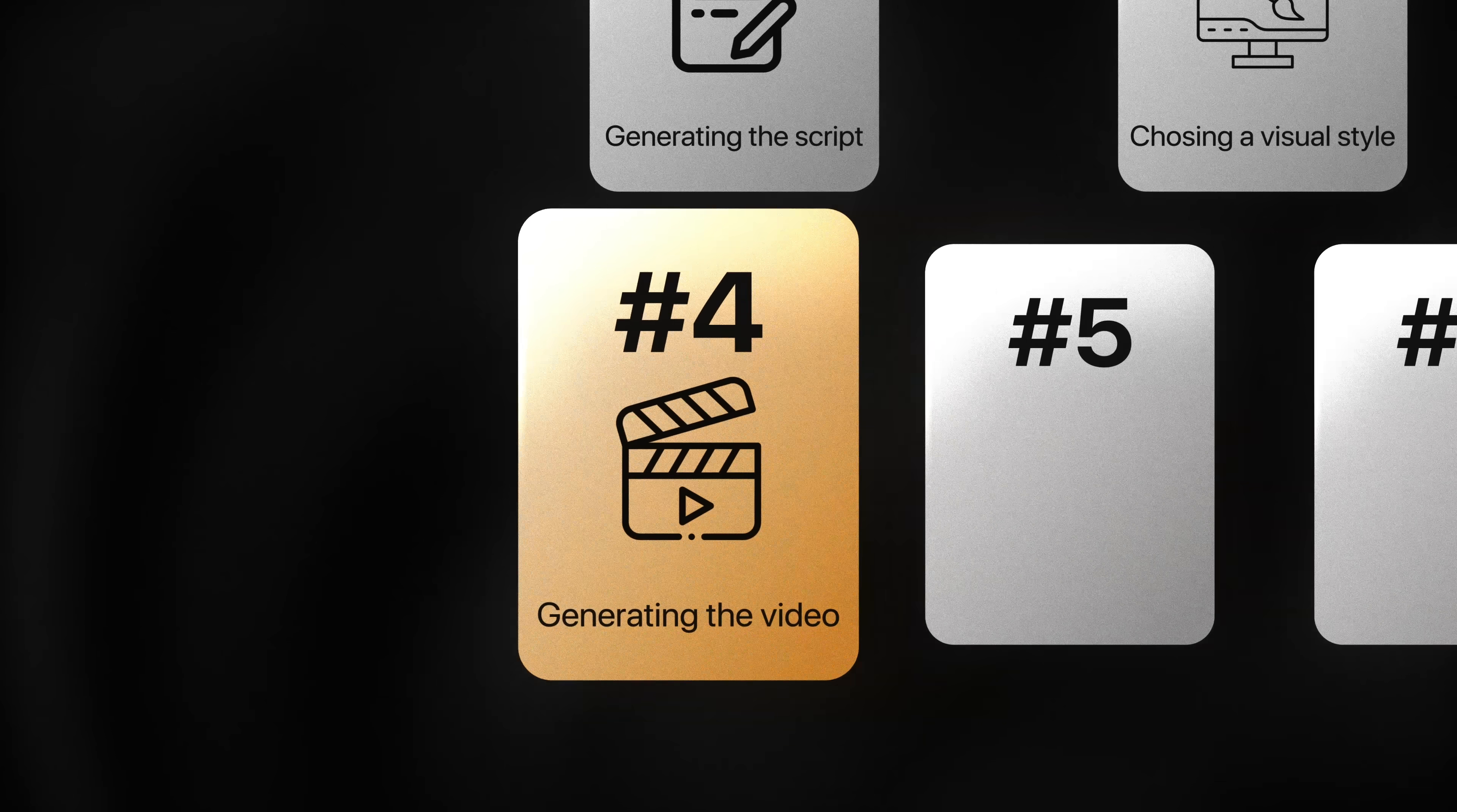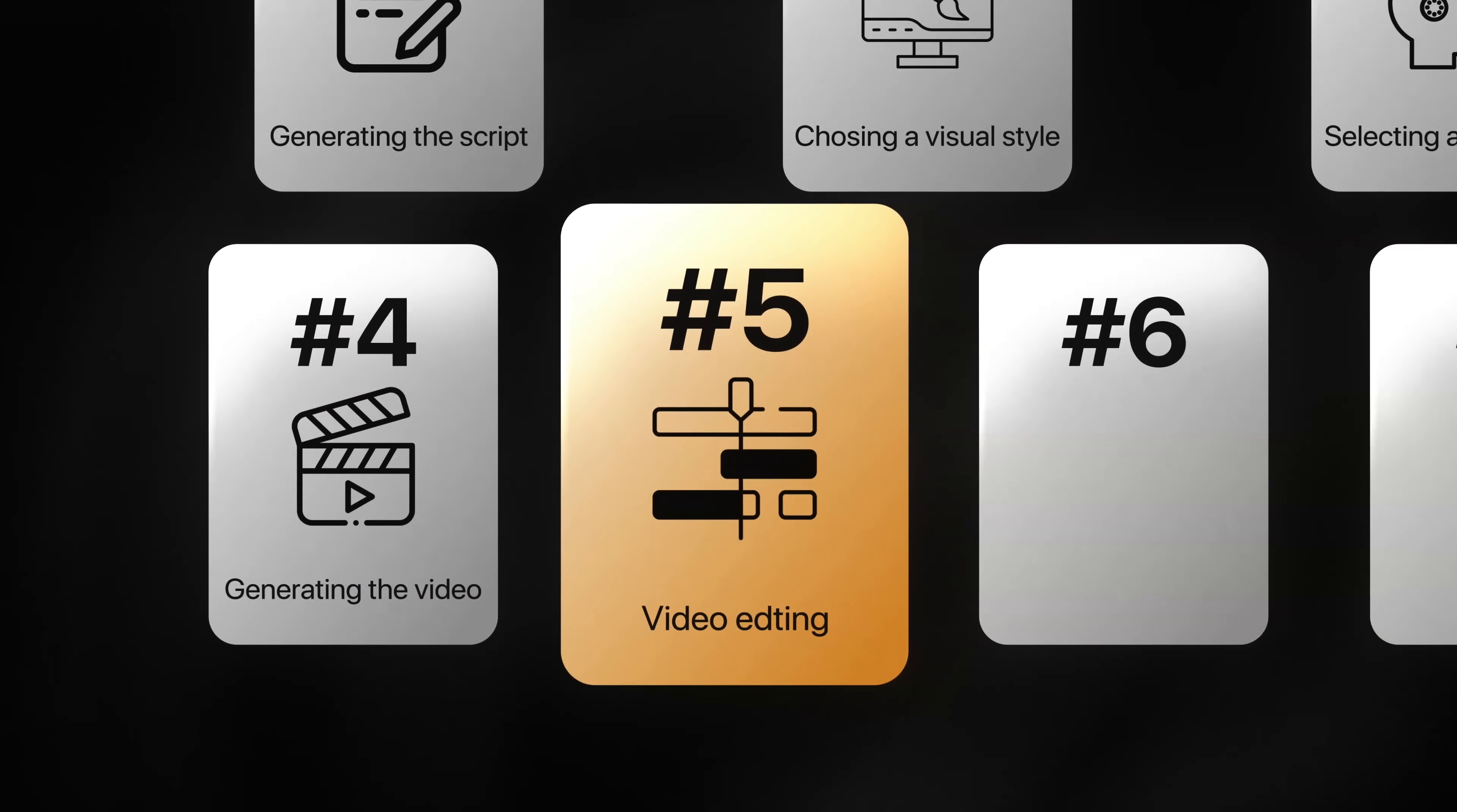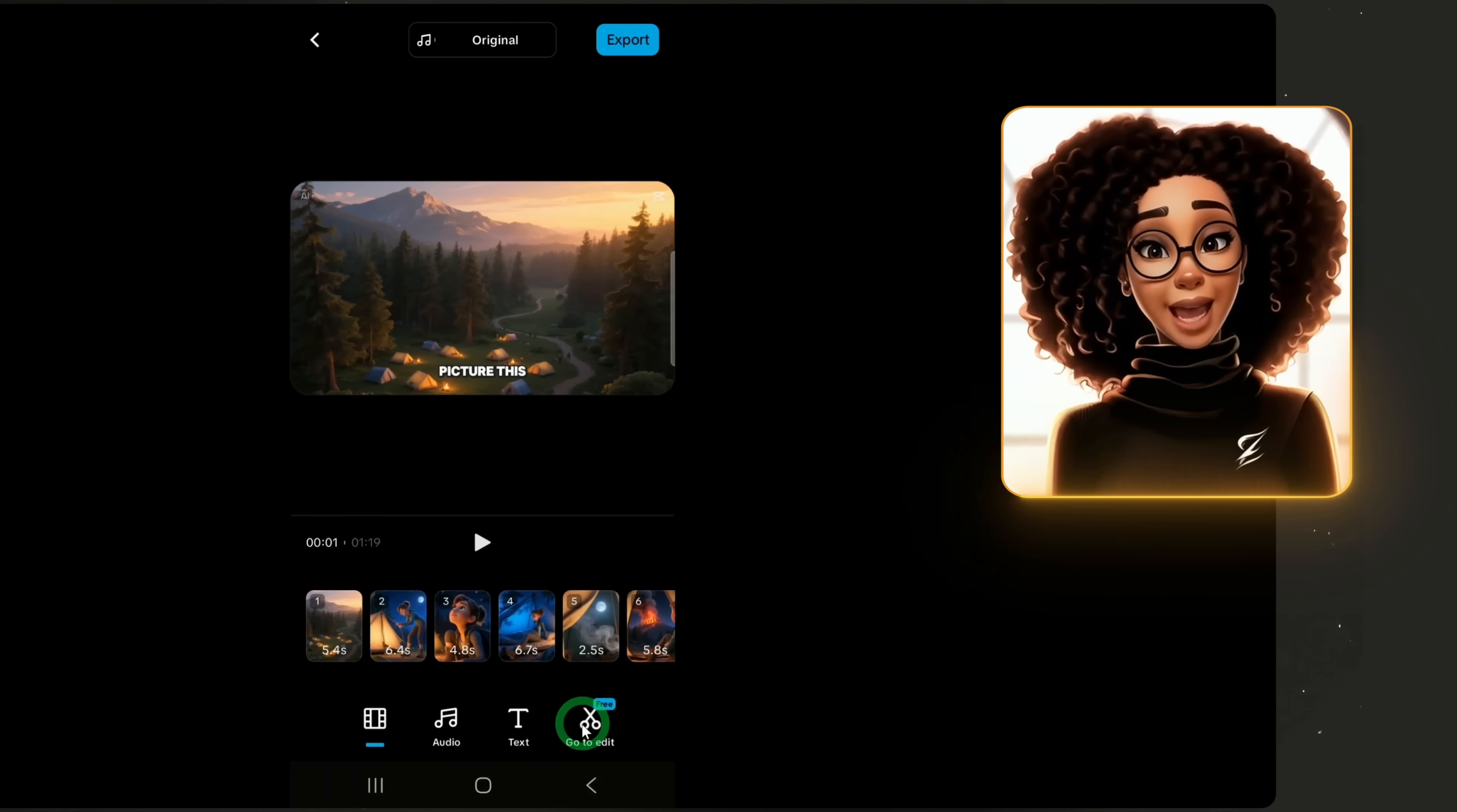Now that we have our video, it is time to make edits to achieve the final result I showed earlier. Click on go to edit.